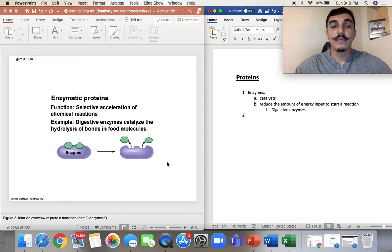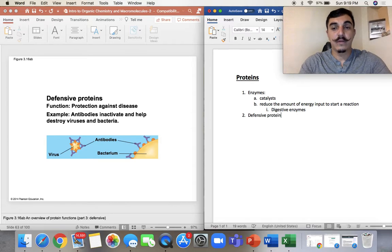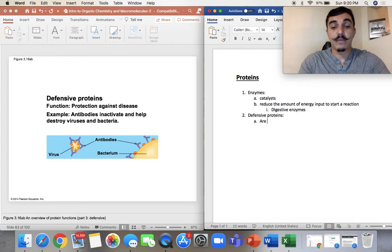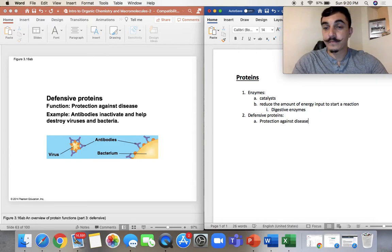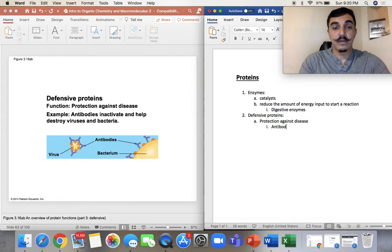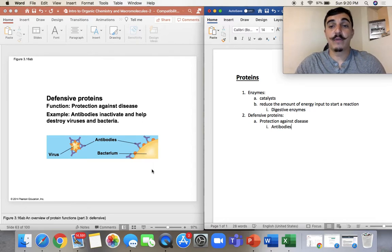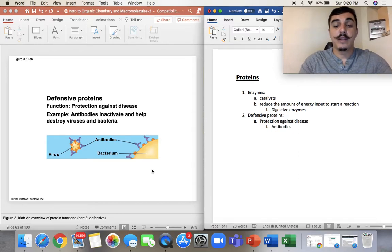Number two: defensive proteins. The name itself really dictates how these proteins behave or what functions they have. These defensive proteins are protection against disease — this is where we get our antibodies. We need a lot of those antibodies for viruses and bacteria. Hopefully we can make a vaccine soon for coronavirus, but this is where our defensive proteins really come into play, protecting us against any harm that can come from the outside.